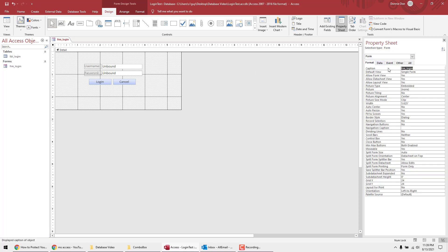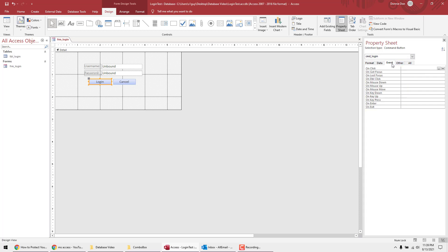Save the form and name it frm_underscore_login. Check that the caption is still set to Login. Now we're ready to add some code — click on the Login button, go to the Event tab, and for the On Click property select Event Procedure, then click the three dots to open the Visual Basic editor.